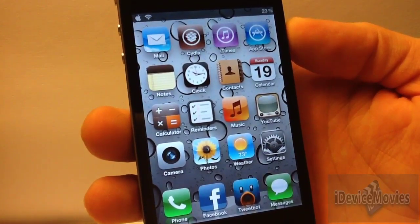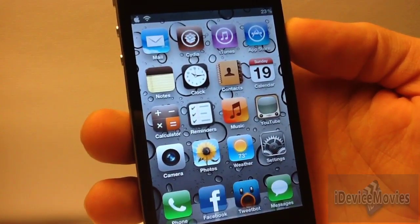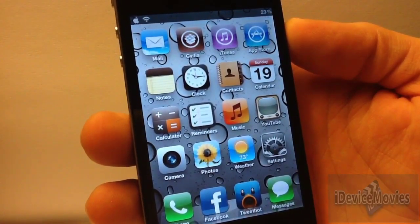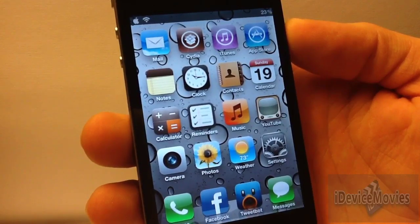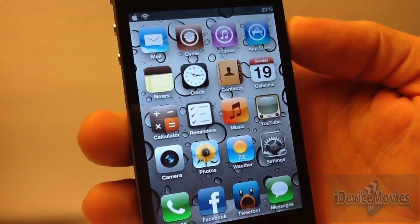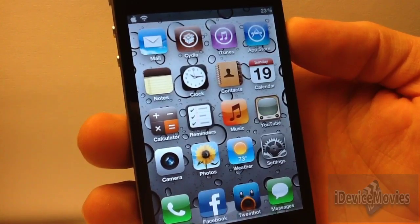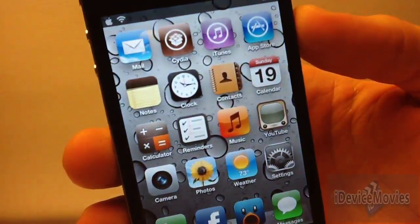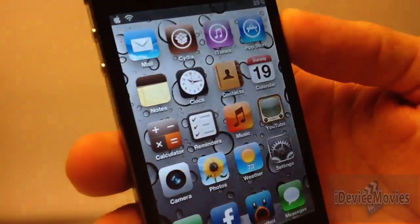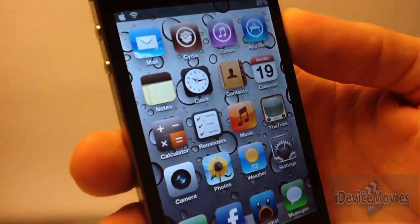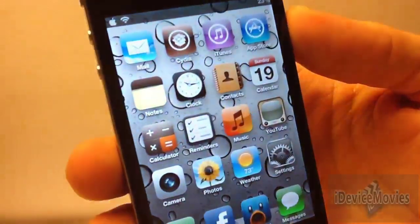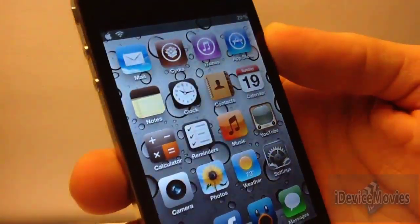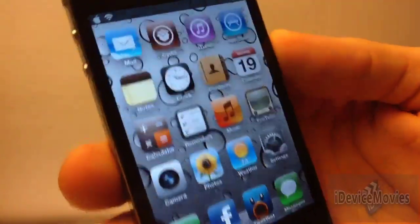Hey guys, Jeremy from iDeviceMovies. In this video I'm going to show you an awesome Cydia tweak that makes your springboard have a very nice 3D effect. It is $2.99 from Cydia. As you can see, it makes your icons look like they're floating above your wallpaper — you can see that effect there. It's a really cool looking 3D effect for your springboard.